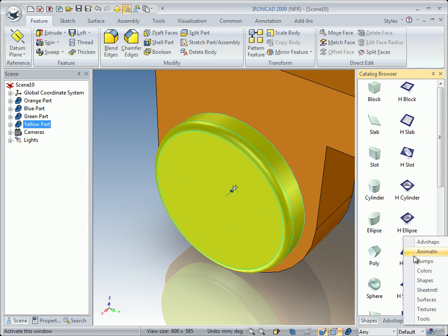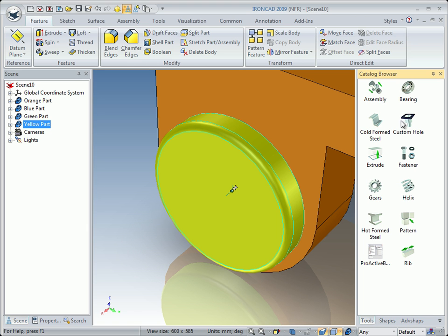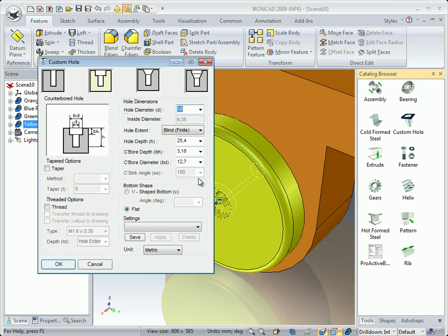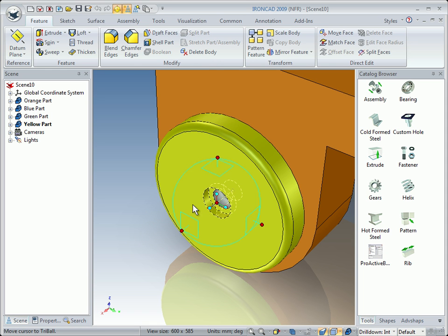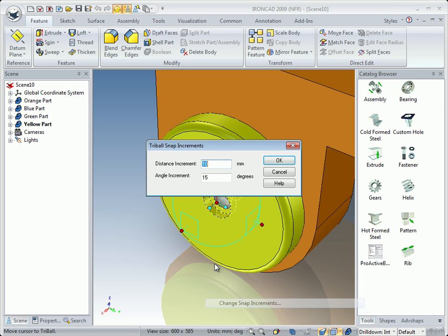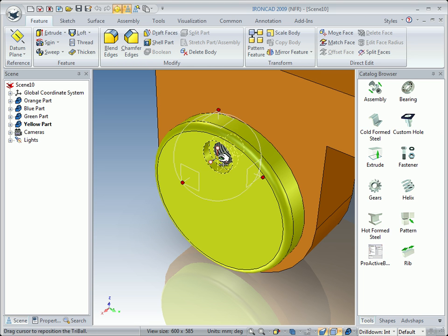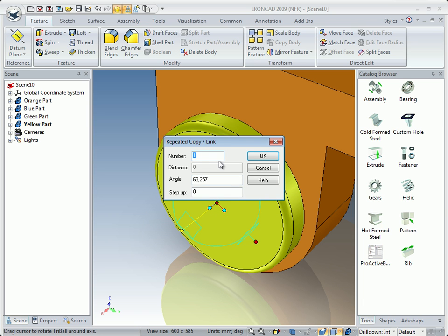First of all, perpendicular to that face to the center point of that edge, and I will zoom in. I will choose the tools catalog and put a hole in the center — 10mm, through all, with threads. Then I will move the hole up 10mm, and I will move the Tribal to the center, link, and then link five holes.